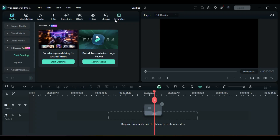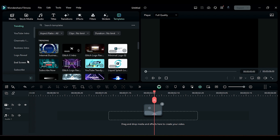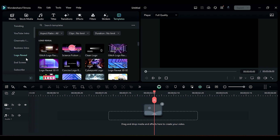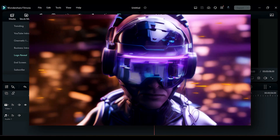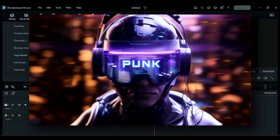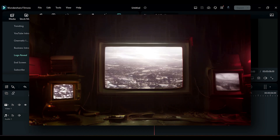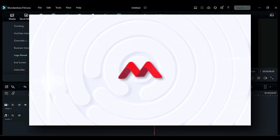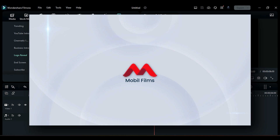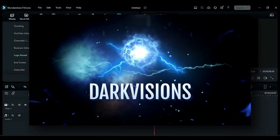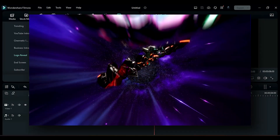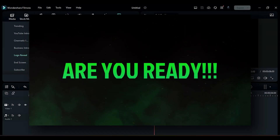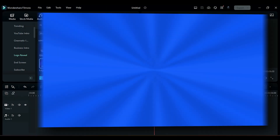You can find a bunch of logo reveal animations in the Templates section — just click on Templates and head to the Logo Reveal section. There are some pretty cool ones like 3D logo reveal, cyberpunk logo reveal, glitch logo reveal, minimal logo reveal, cinematic logo reveal, modern logo reveal, gaming intro, sci-fi, and futuristic.